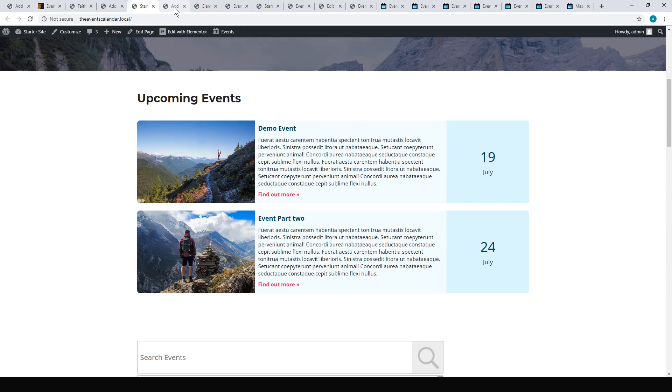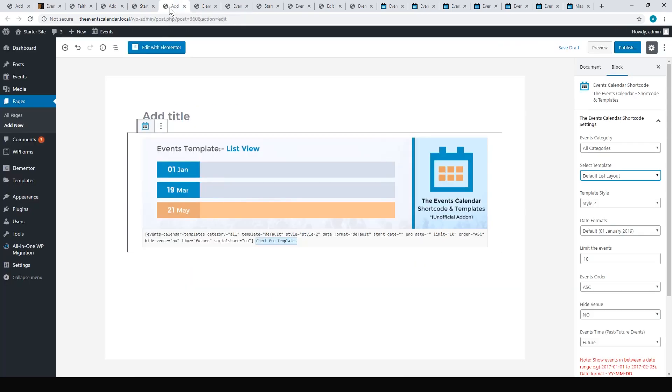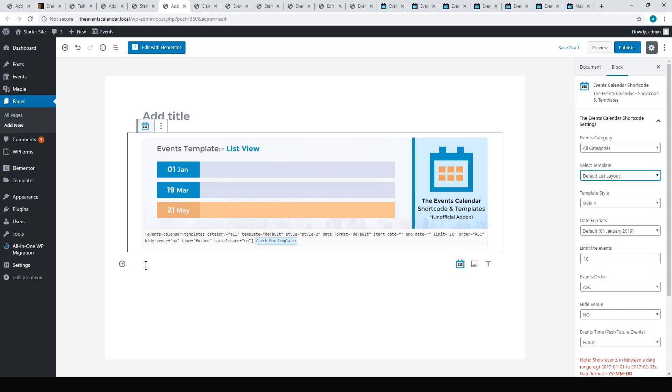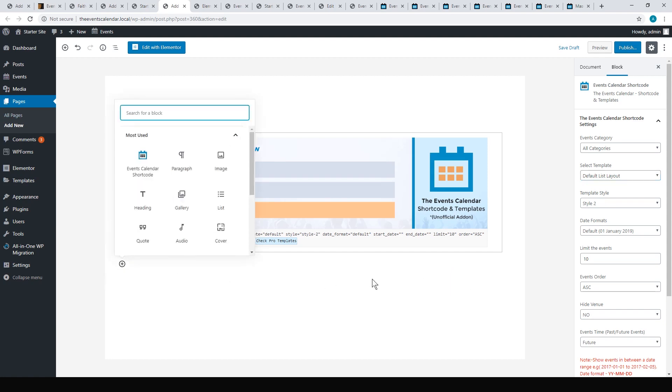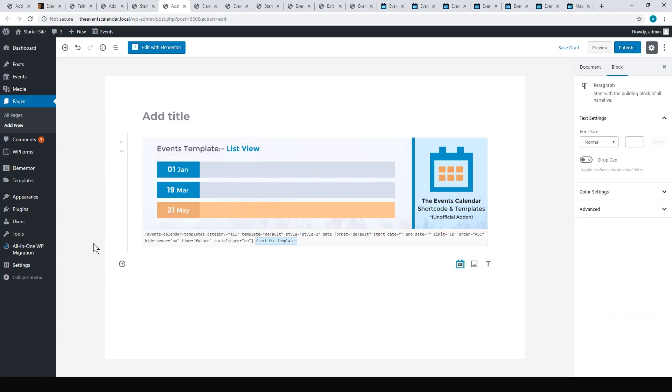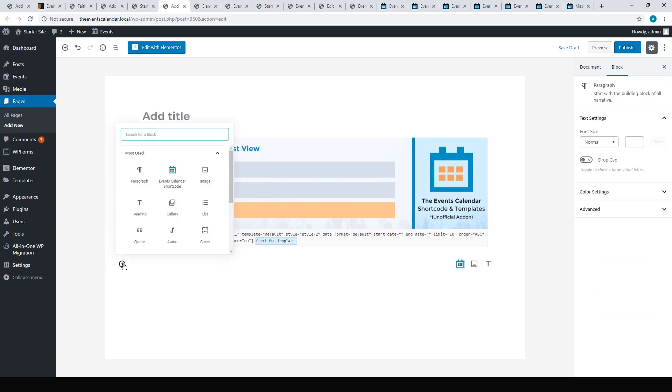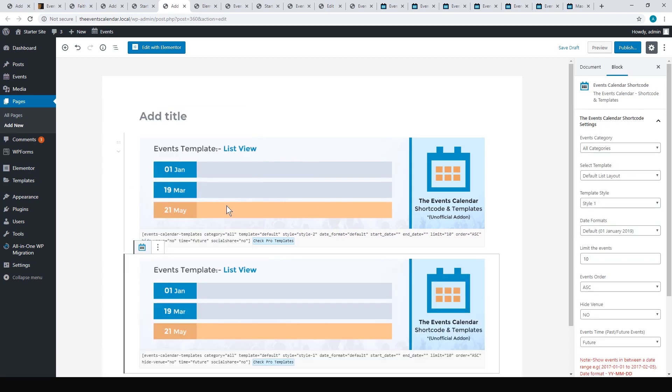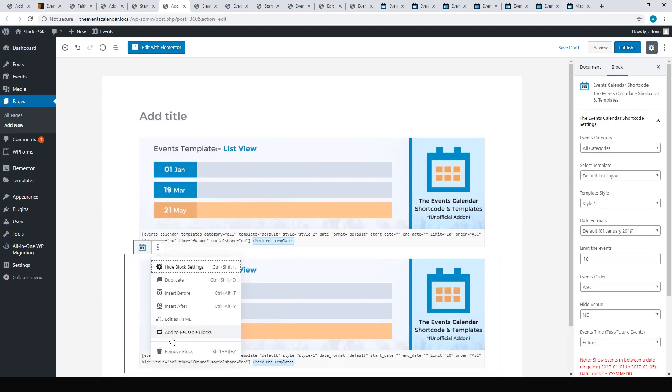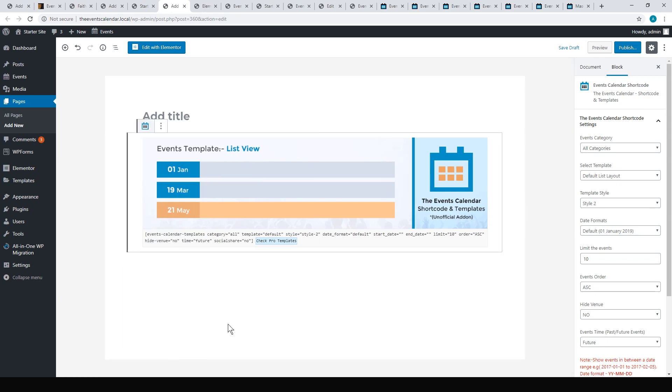I'll just give you a quick overview of how that worked. If you install The Events Calendar Shortcode, you go to your page builder in WordPress, and you can just go ahead and add in The Events Calendar Shortcode. That will give you something like that, and you can build up how you'd like to display your events.